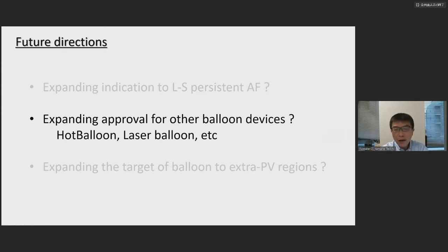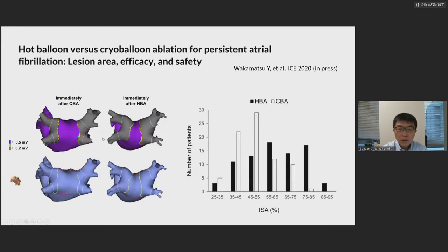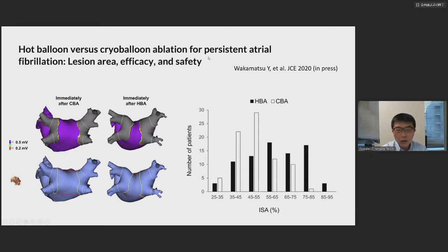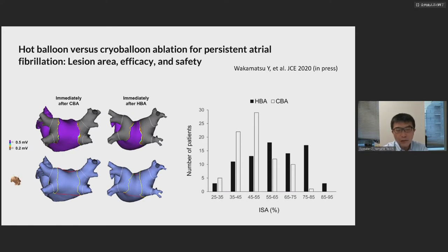Second future direction: expanding approval for other balloon devices. In Japan, there are two other balloons — hot balloon and laser balloon. A manuscript from this year compares hot balloon with cryoballoon for persistent AFib in terms of ablation area, efficacy, and safety. Because the hot balloon size can be changed while cryoballoon is fixed size, the ablation area is larger in hot balloon ablation. Hot balloon may be more suitable for persistent AFib ablation.